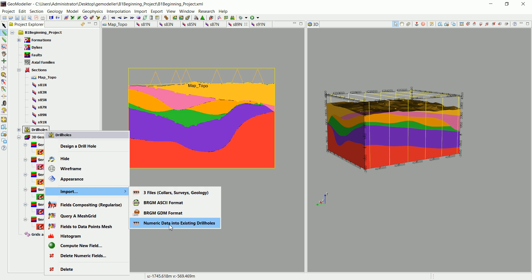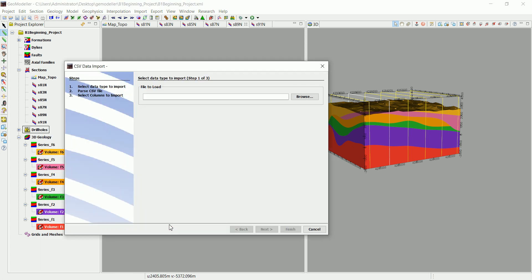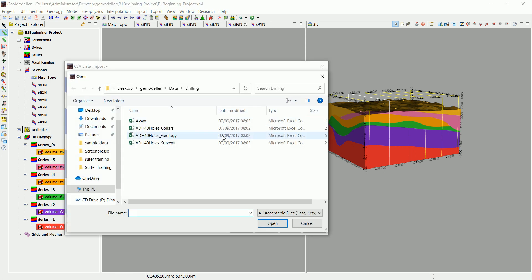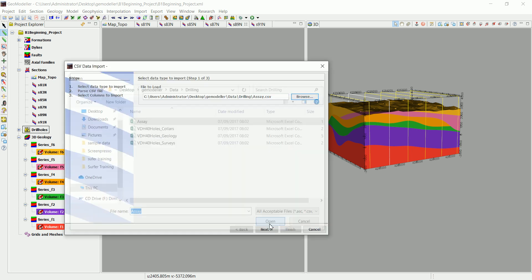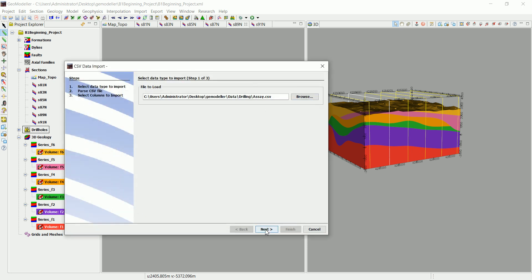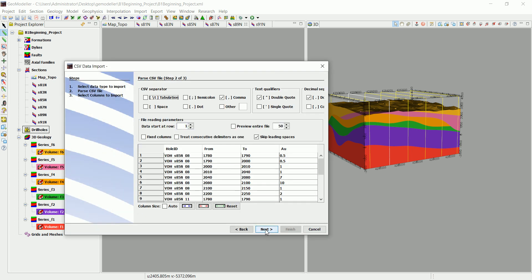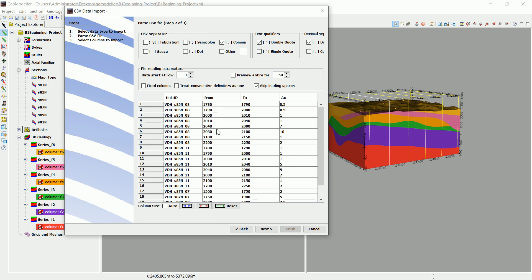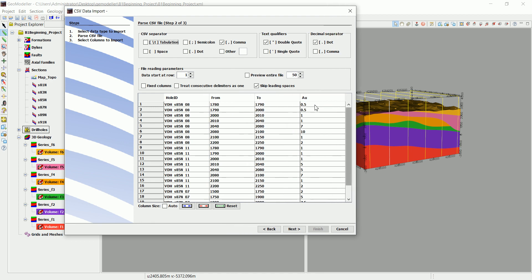So we go to numeric data into existing drill holes. That's how geomodeler actually works. So we go there and we browse and we have the assay data in here. We click on open and click on next and do the exact same thing. We have the hole ID, so these are the intervals from and to, and we have gold in here.